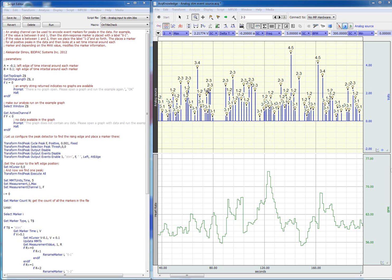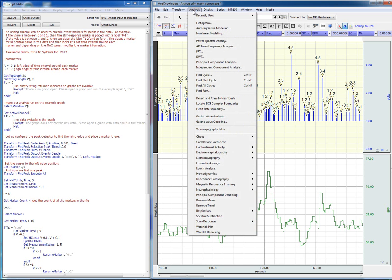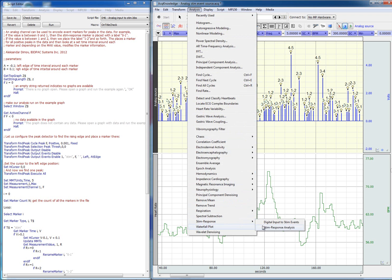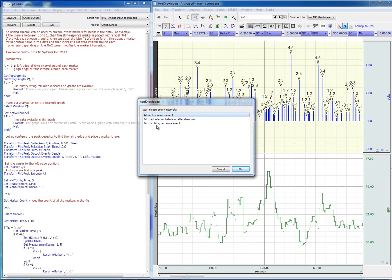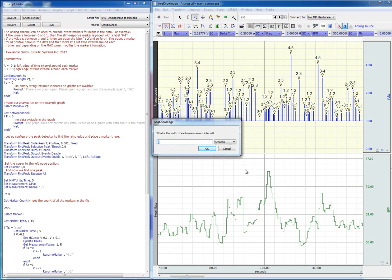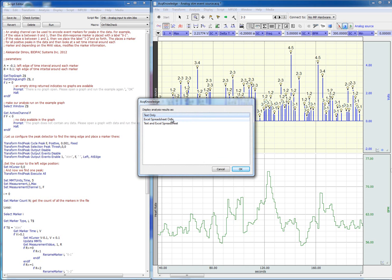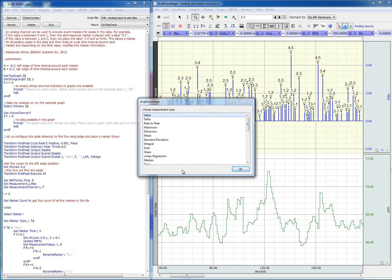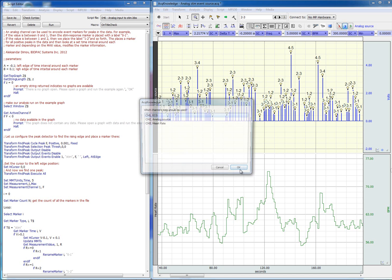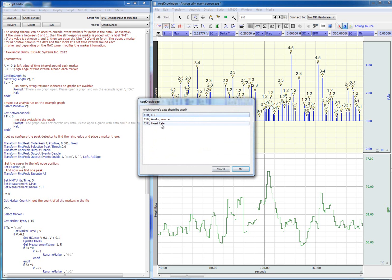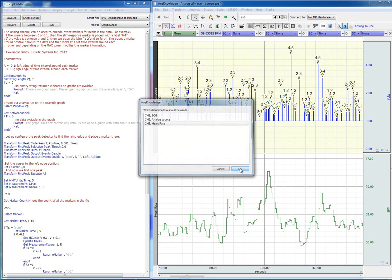We just have to go to stem response analysis and let's perform a measurement at each stimulus event, and it will be only for 200 milliseconds. We output the result into Excel, and we'll just use the mean measurement on the heart rate channel.